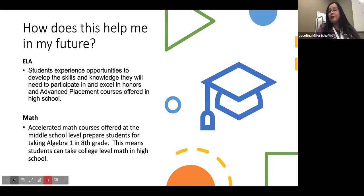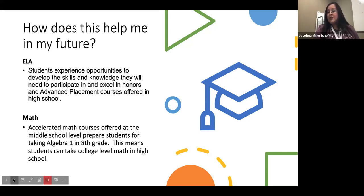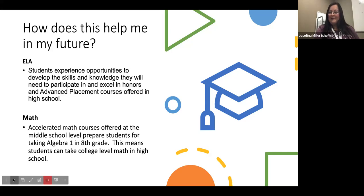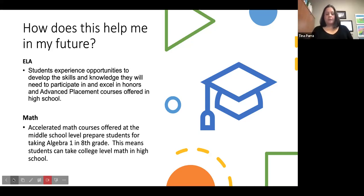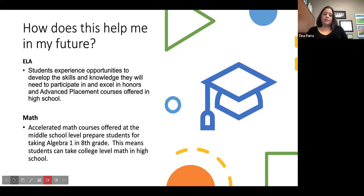How does this help you in your future? The honors ELA course prepares you for honors courses accessible at the high school level, including Advanced Placement Language and Composition and Advanced Placement Literature. The accelerated math courses offered at the middle school prepare you to take Algebra 1 in eighth grade, which means you can then take college-level math during high school.